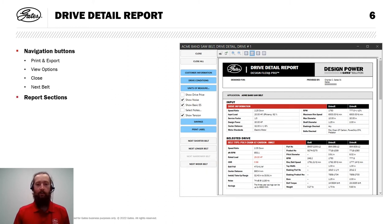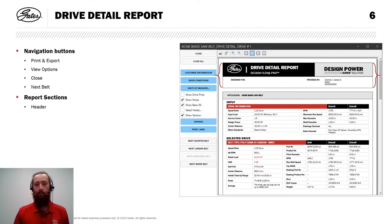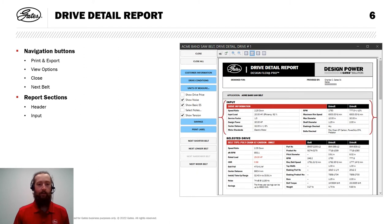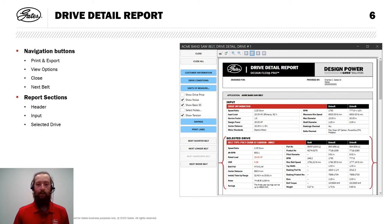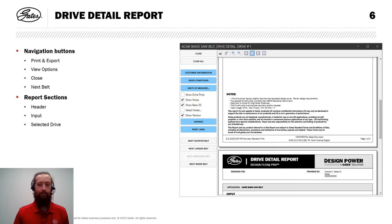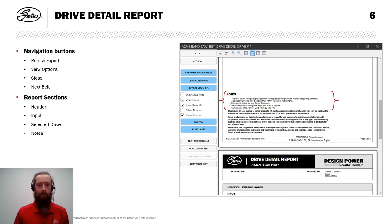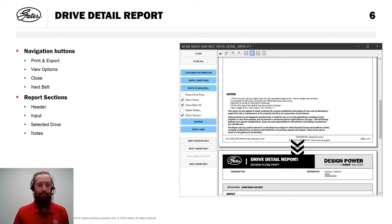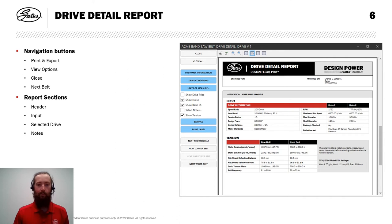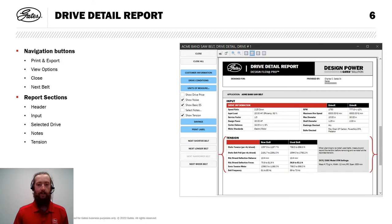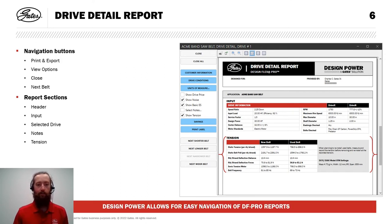And let's highlight the sections of this report. We have our header shows all of the information about who provided this design as well as customer information, which we'll fill in in just a moment. We have all of the details of the drive that was input. And then we have our selected drive summarized here as well. If we scroll down on the report, you'll see our notes section, the same as what we saw by hovering over a drive on the last window. And if we scroll down a little further, you'll see we still have the input information at the top. And we also have tensioning information shown on this report.